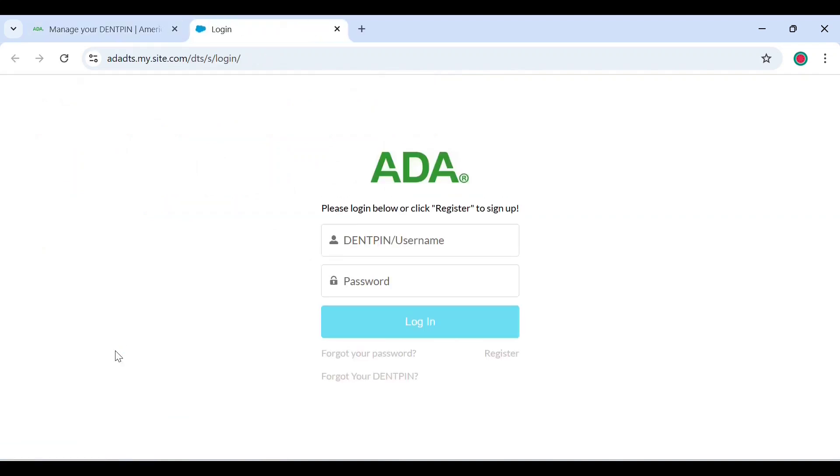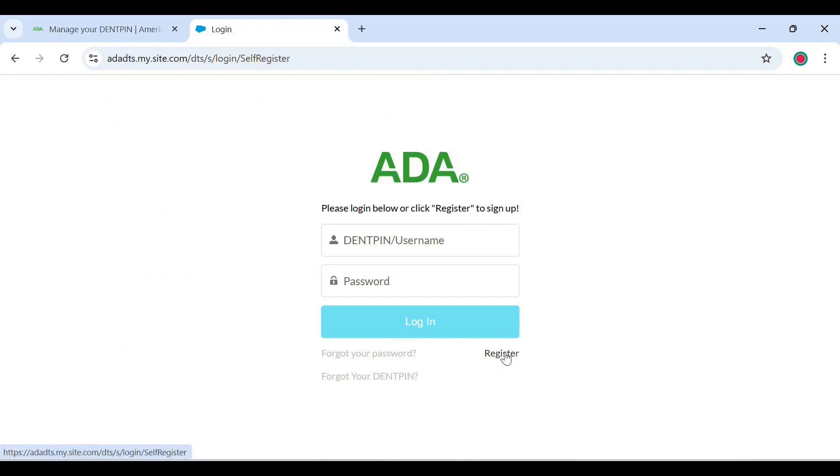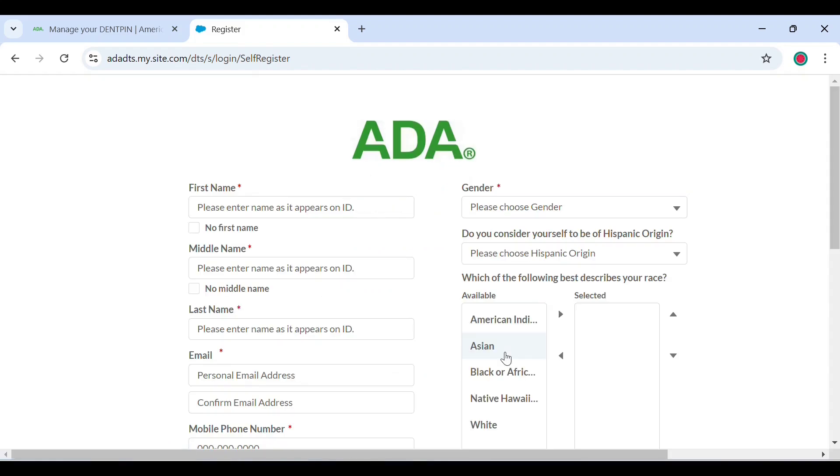Now you will find an option to register again. Click on that. Now the page will ask for your personal details: your first name, your middle name, your last name. Just make sure that whatever you enter on this page matches the details on your ID.